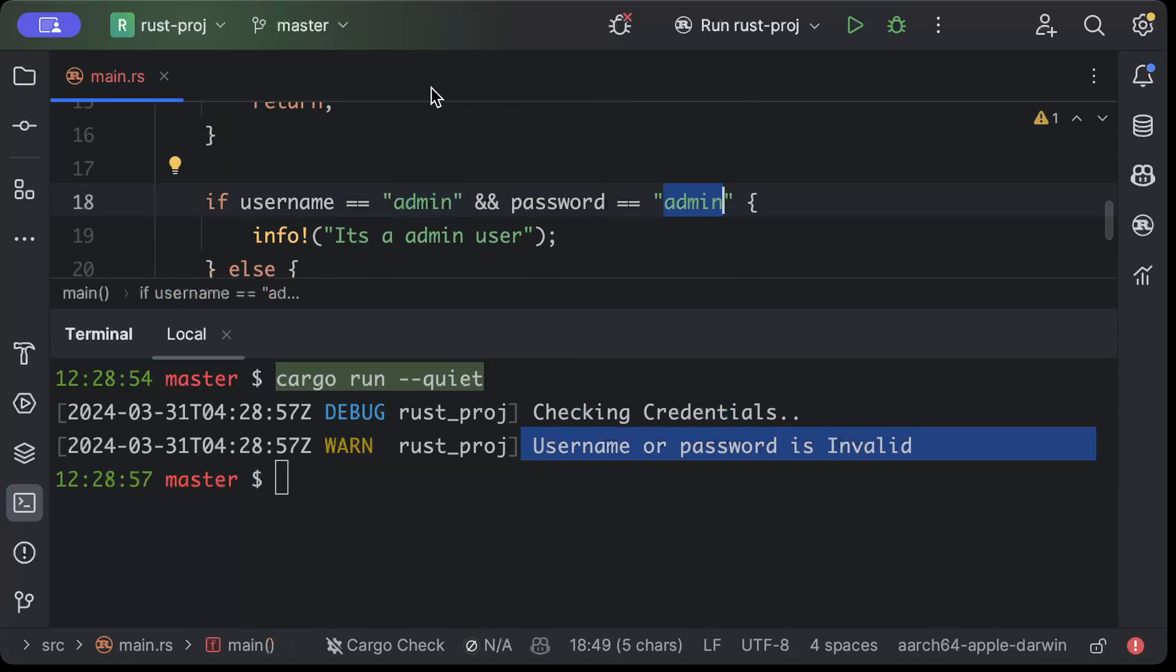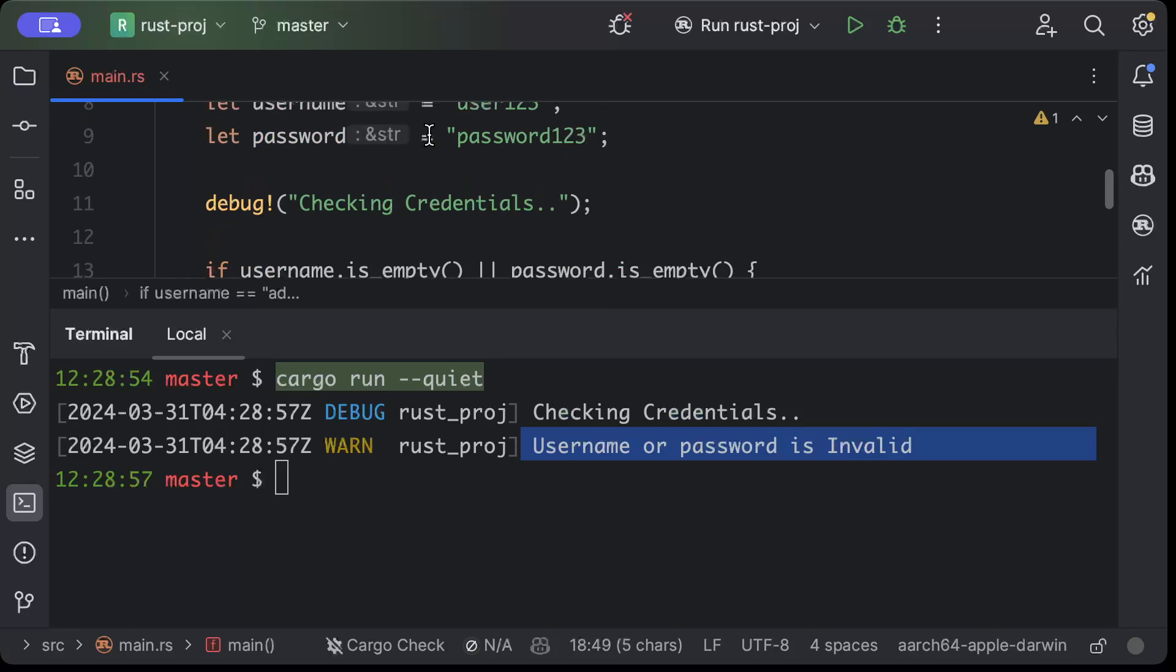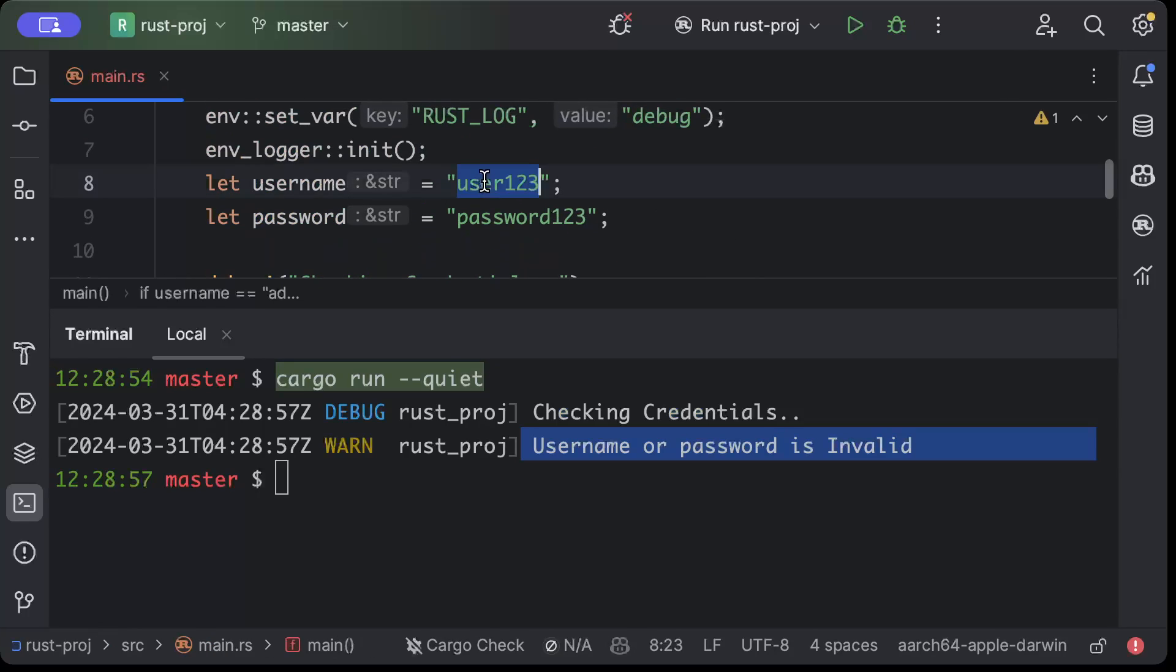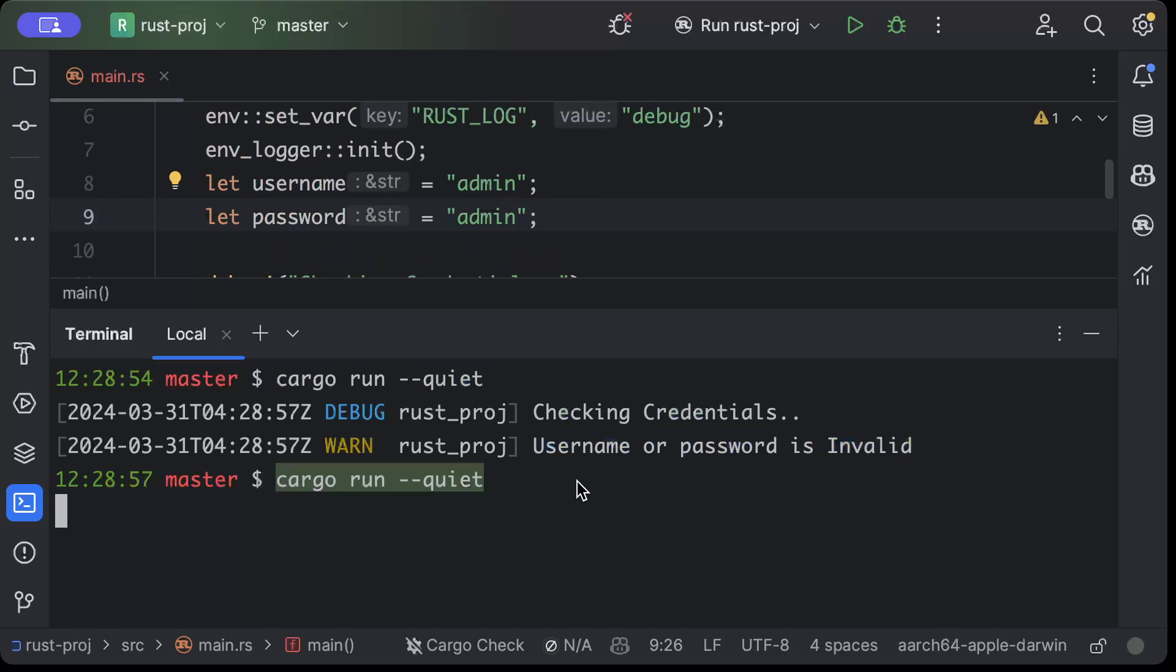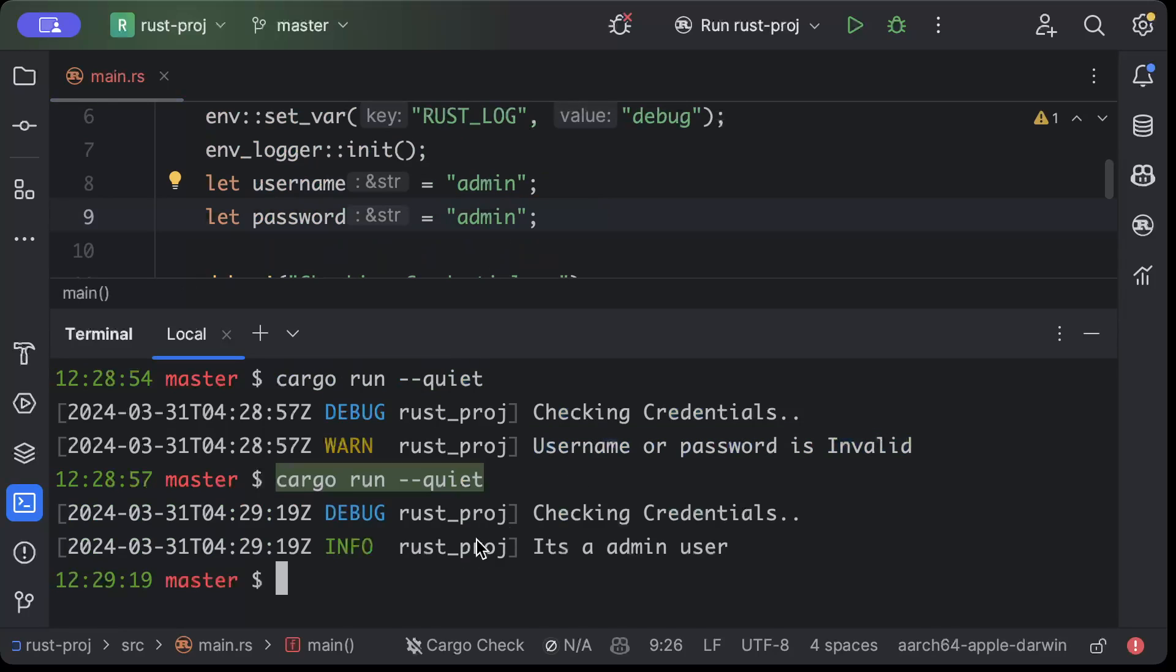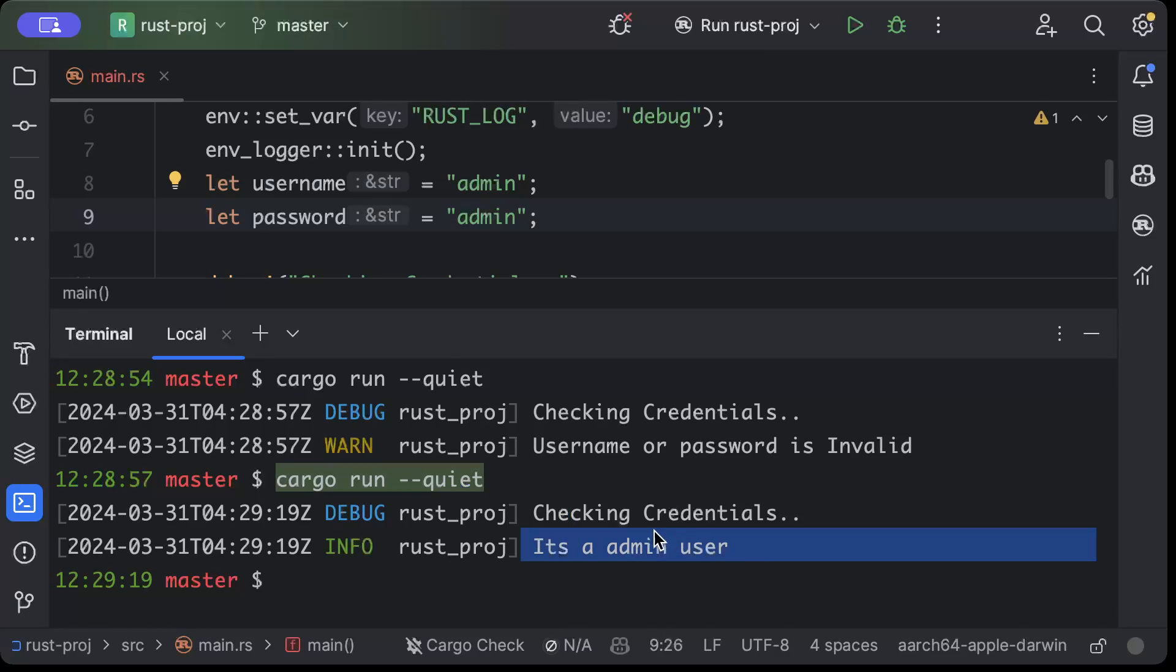So let's see what happens if I put admin, admin, admin, and admin. There you go, as you can see it says checking credentials and then it says it's an admin user.